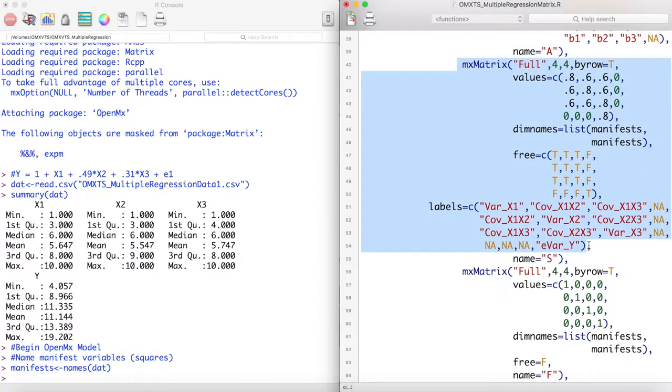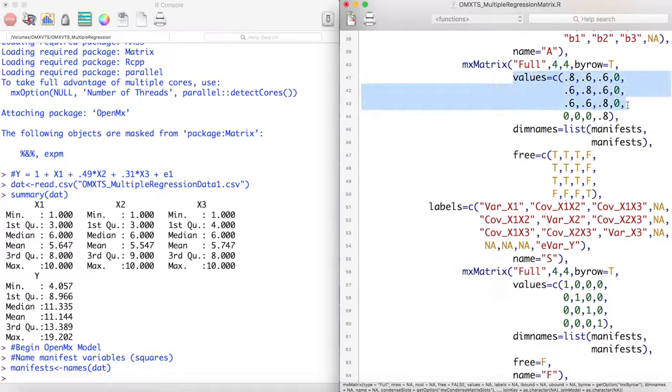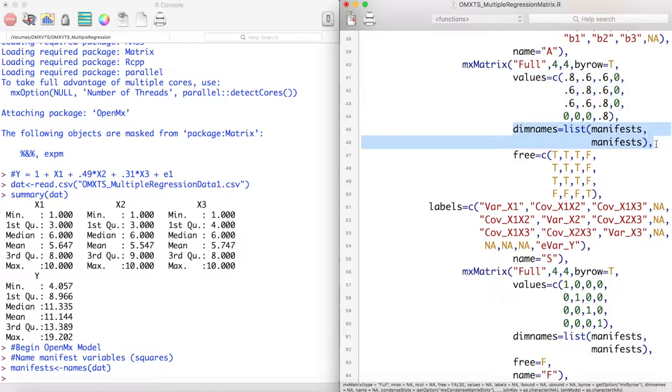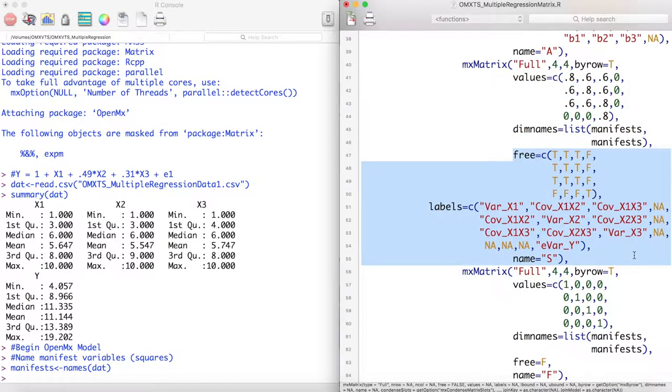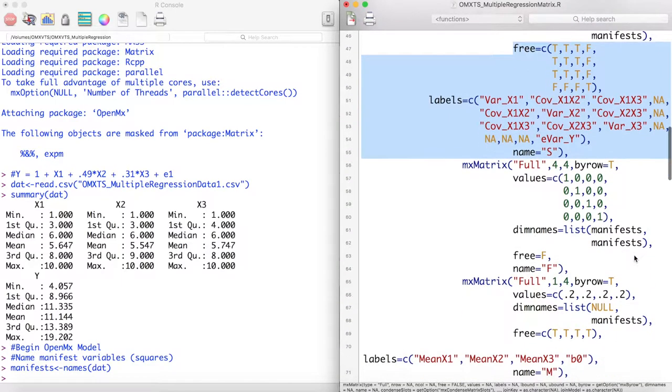Next we specify our S matrix. This matrix is also a 4x4 matrix and represents the variances and covariances of our model. Here we are specifying variances to have a starting value of 0.8 and covariances to have a starting value of 0.6. Dim names are the same names as the A matrix. And we free this matrix and set labels as such, with variances on the diagonal and covariances on the off-diagonal. This is our S matrix.